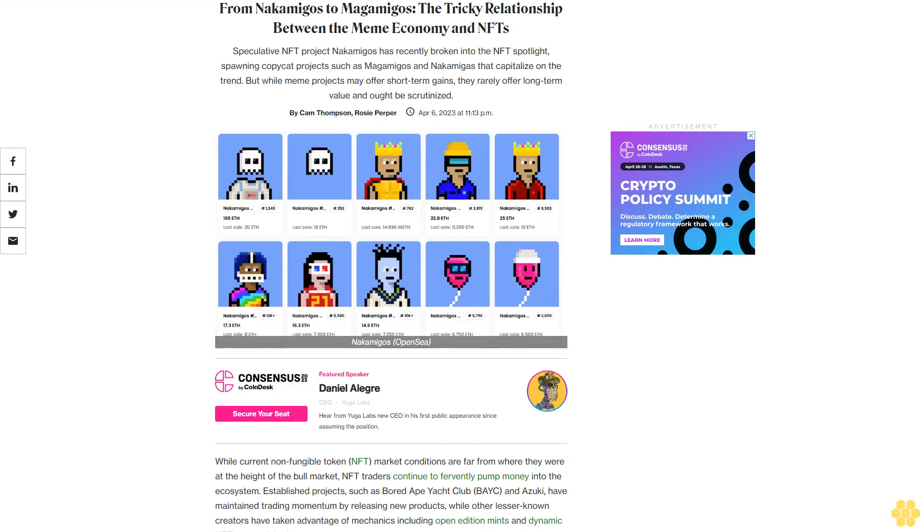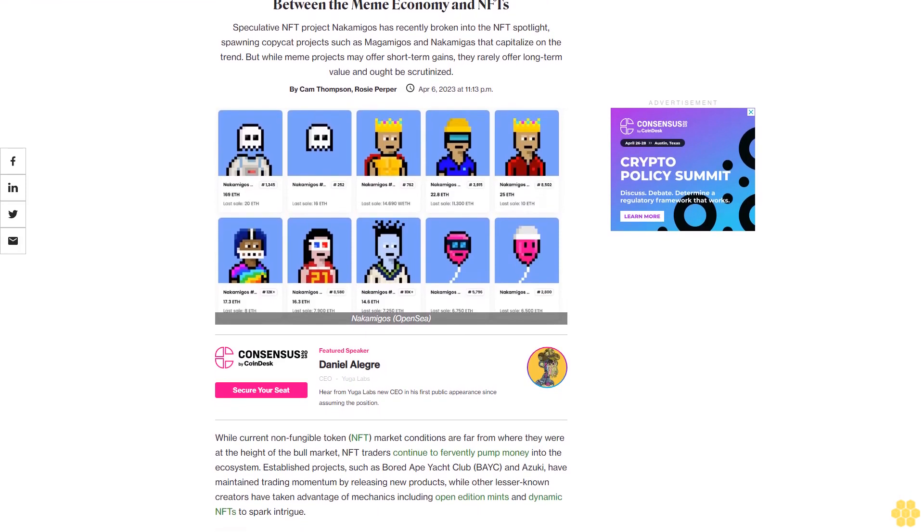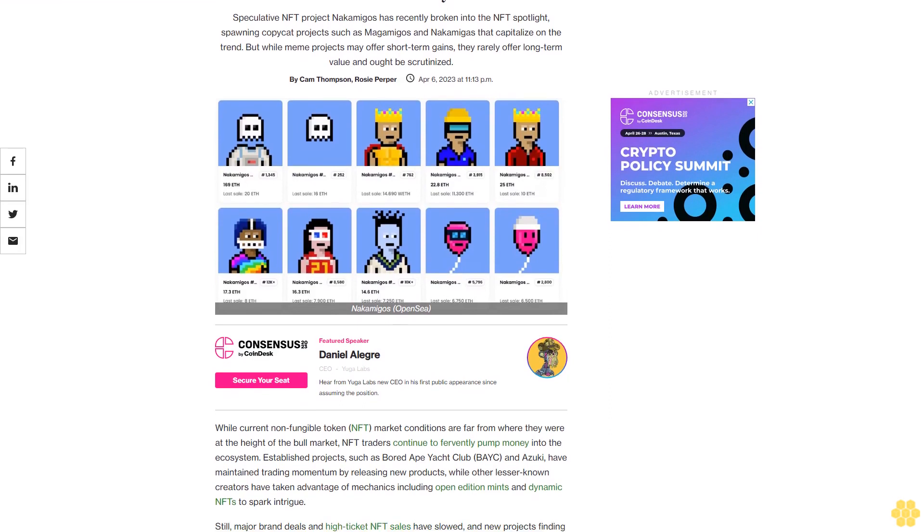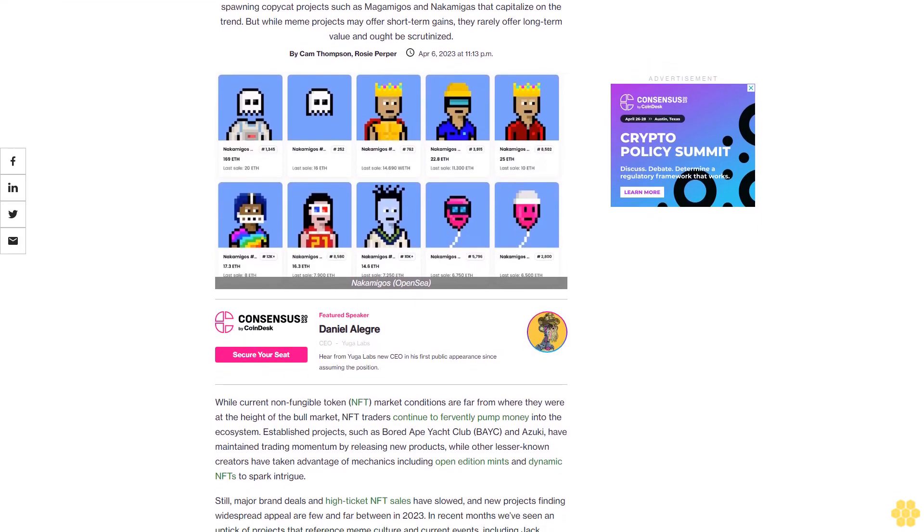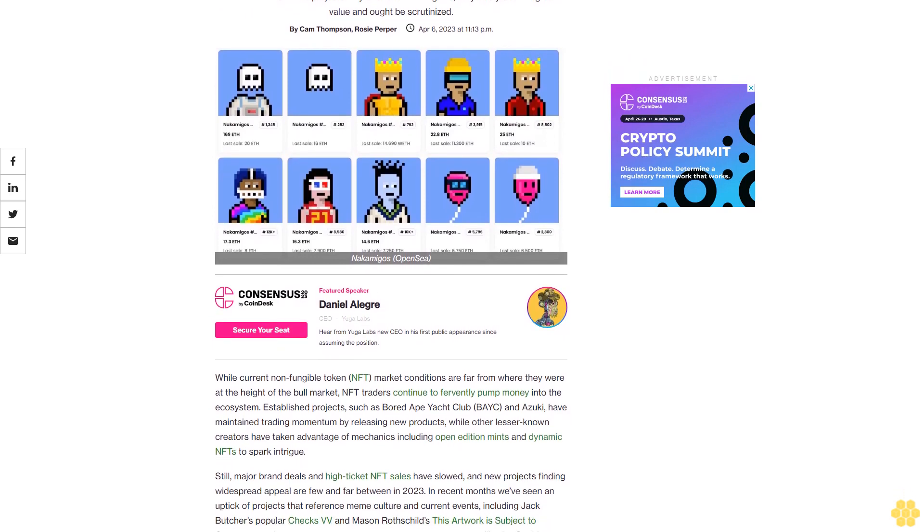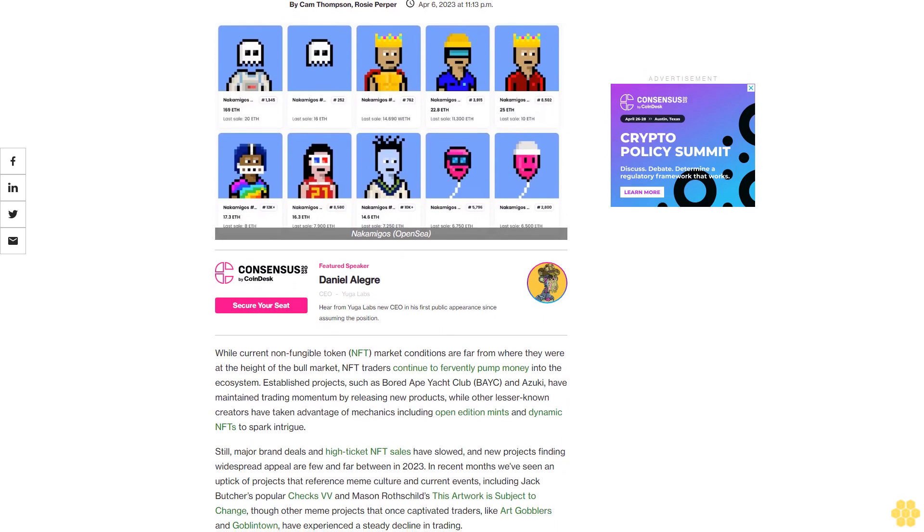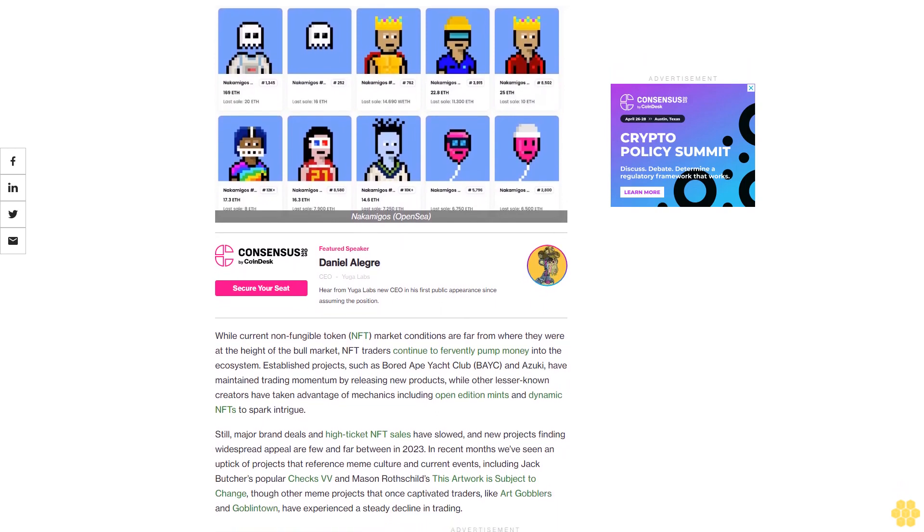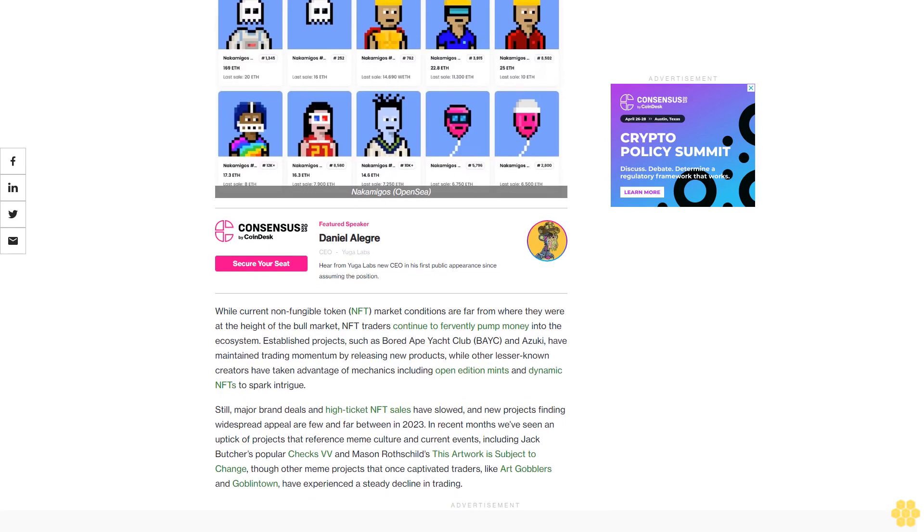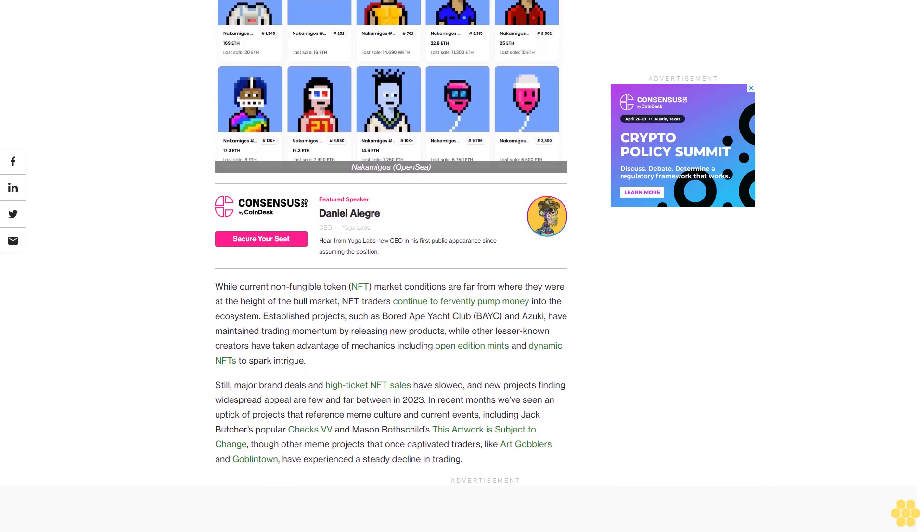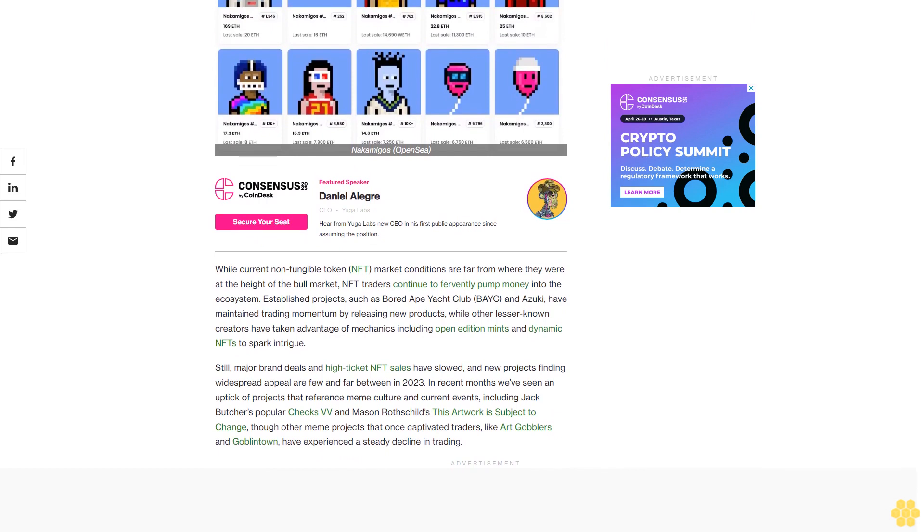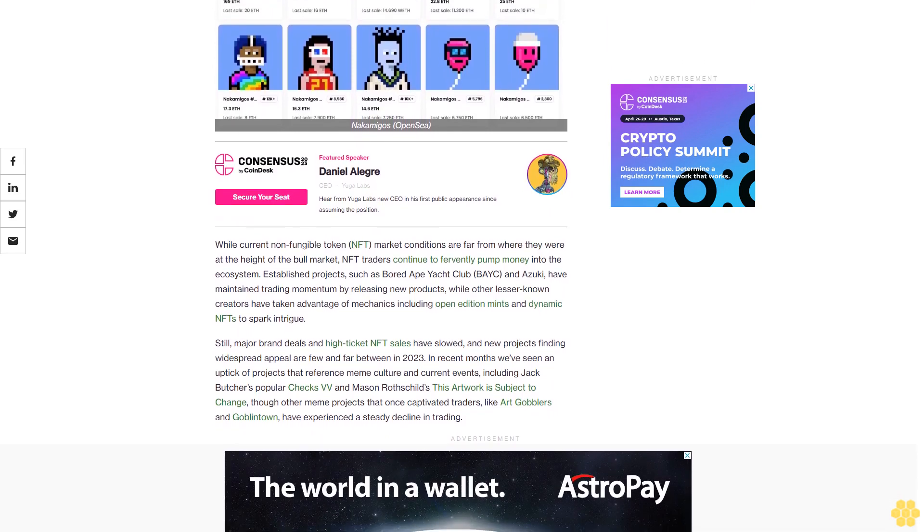From nakamigos to magamigos: the tricky relationship between the meme economy and NFTs. Speculative NFT project nakamigos has recently broken into the NFT spotlight, spawning copycat projects such as magamigos that capitalize on the trend. While current non-fungible token market conditions are far from where they were at the height of the bull market, NFT traders continue to fervently pump money into the ecosystem.